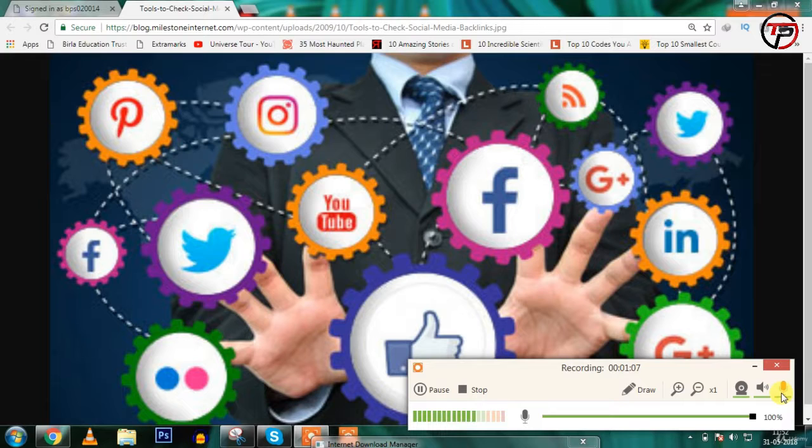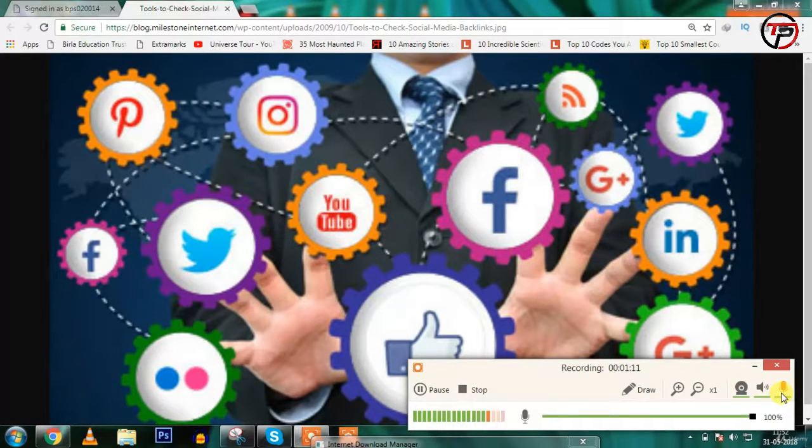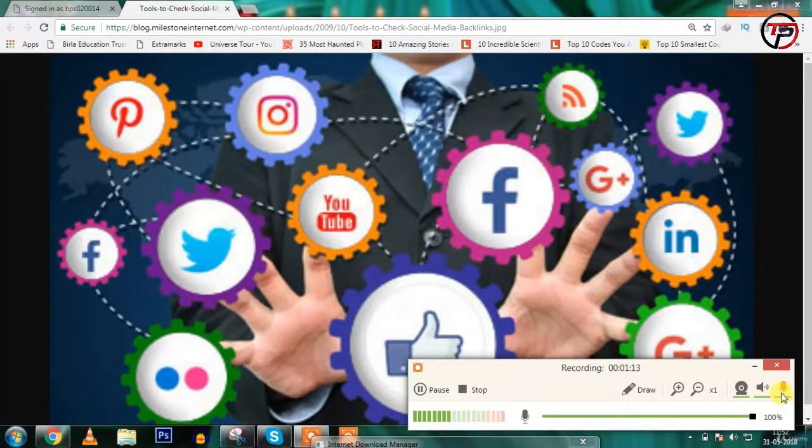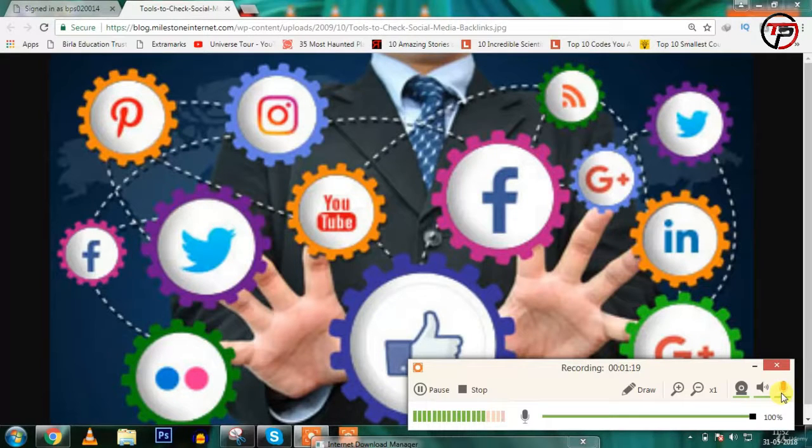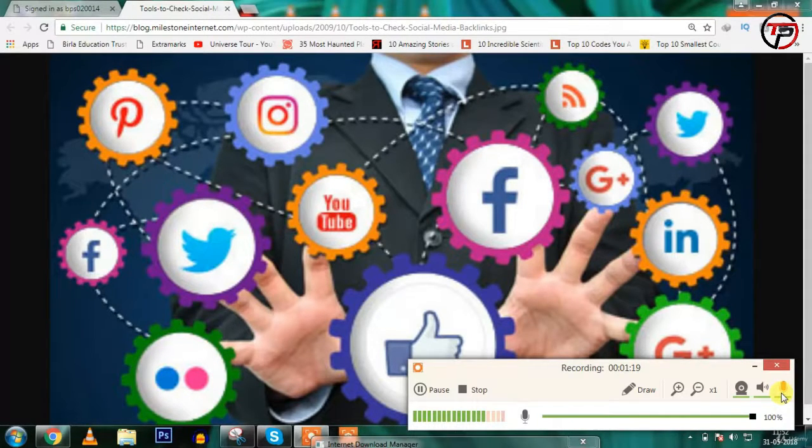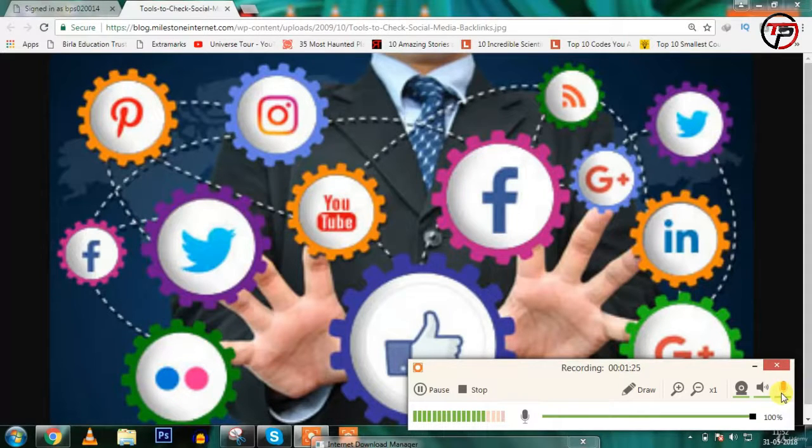You don't need to just do advertising - you can upload quality content on your Facebook page. For example, if my name is Dhableshwar and I have blogs on digital marketing, I will create a Facebook page on digital marketing by my name.